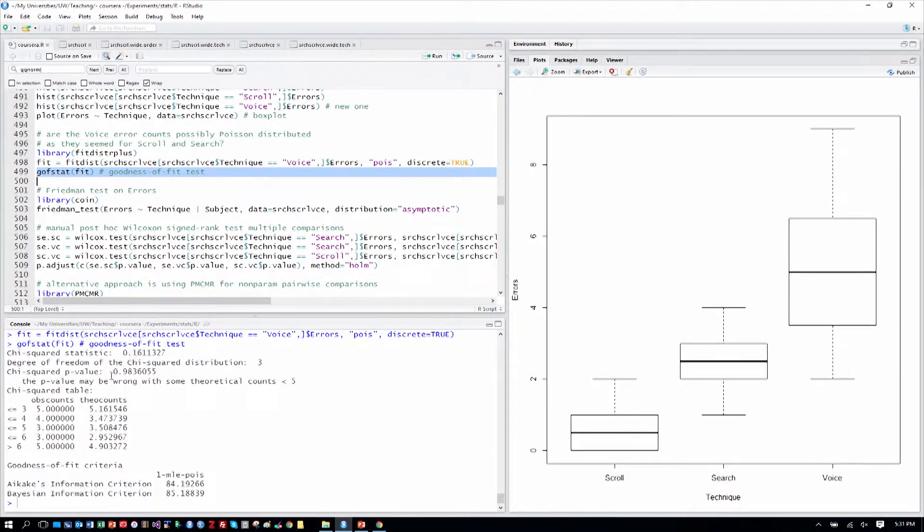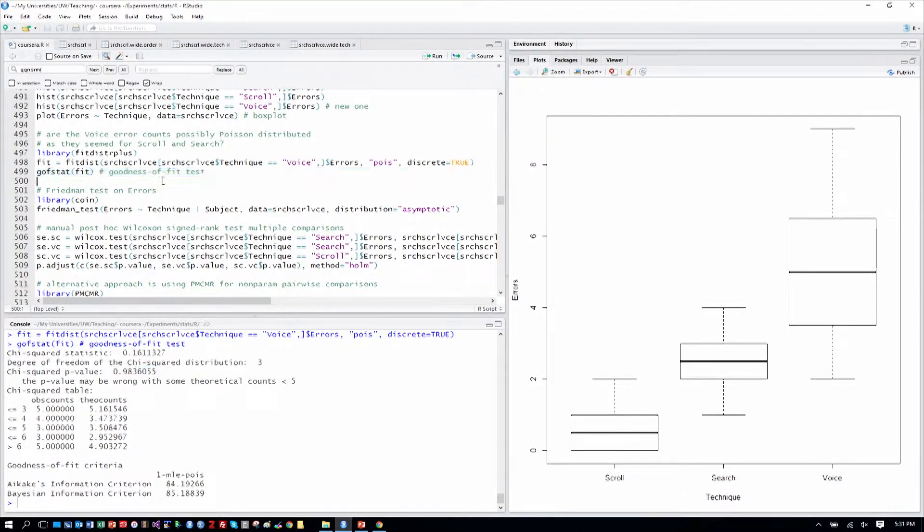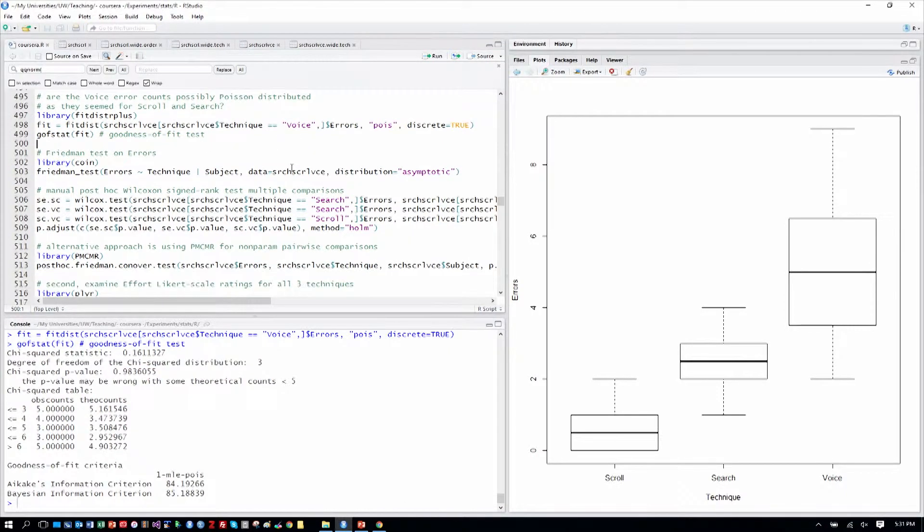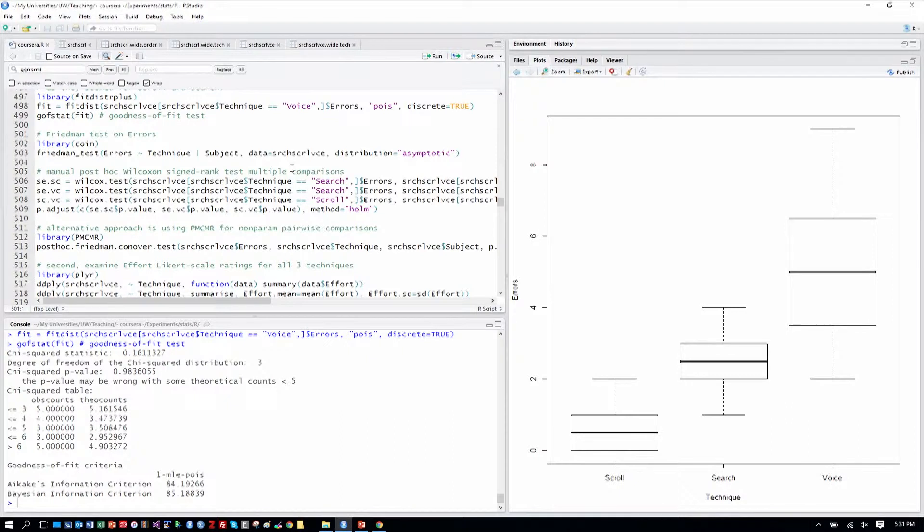that there is definitely no significant departure from a Poisson distribution. That will be interesting to us later when we return to this data and analyze it using a Poisson distribution directly.